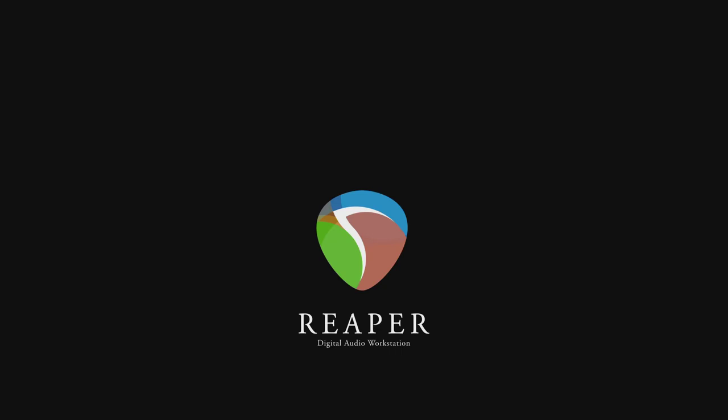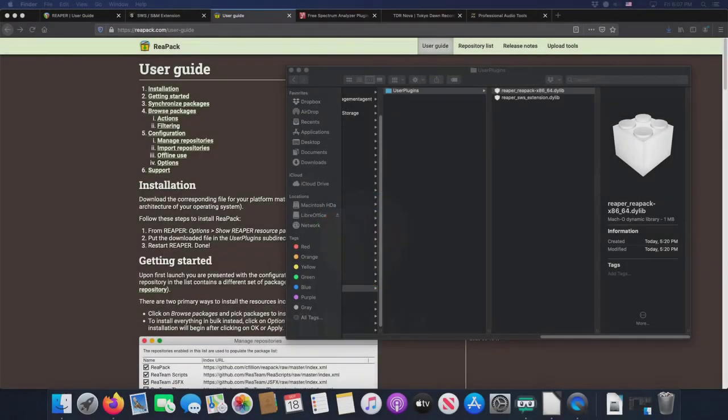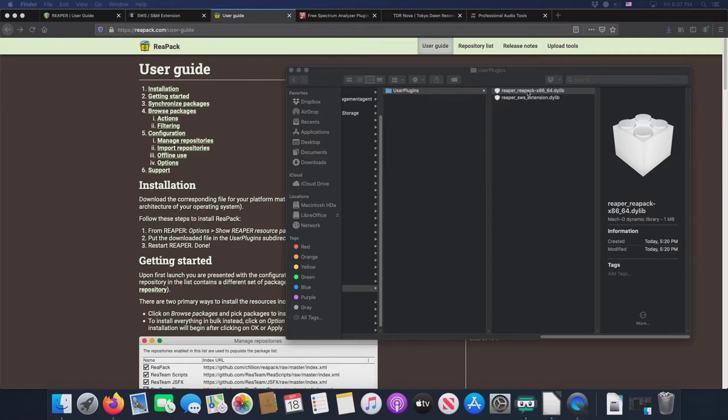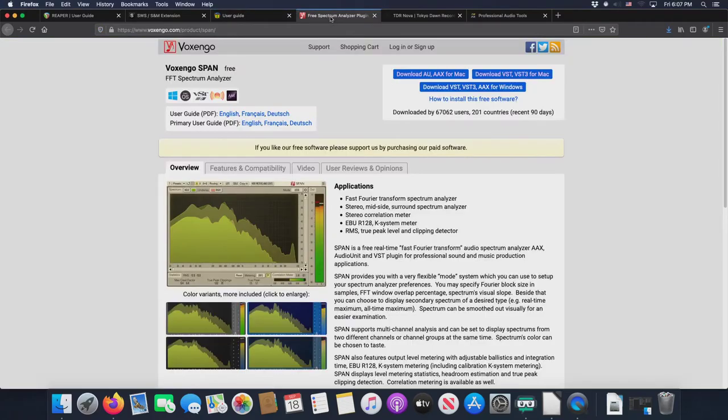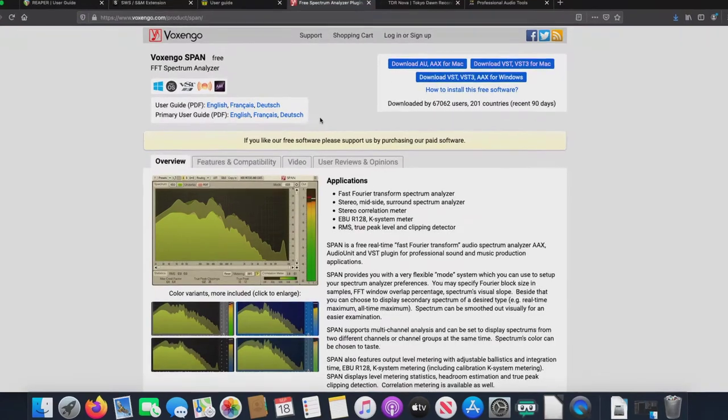And now with that, let's go with those three VSTs that we'll be downloading in this video, starting with where we left off in the previous video. We have just installed the Repack and the SWS extension Dynamic Libraries.